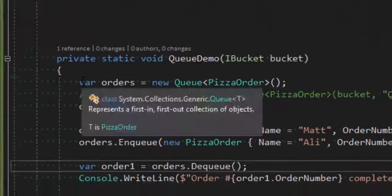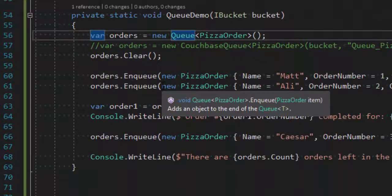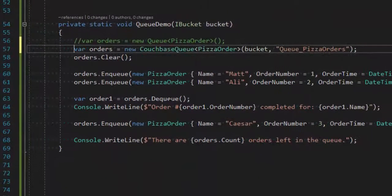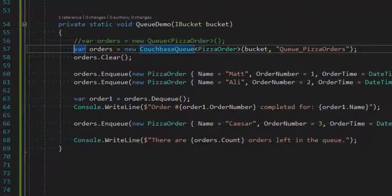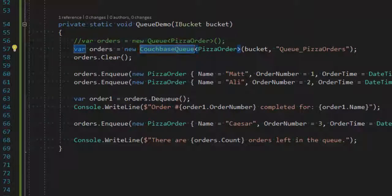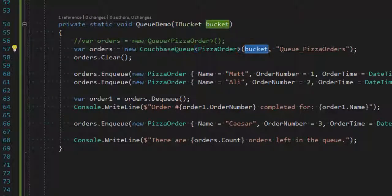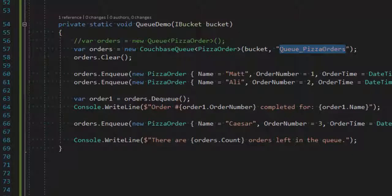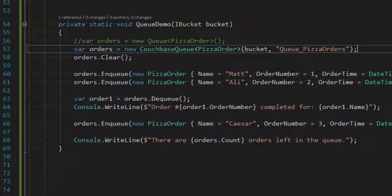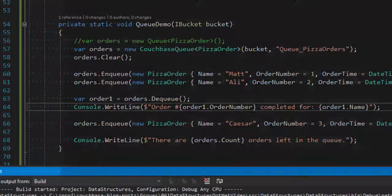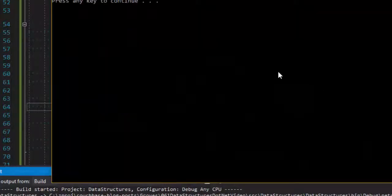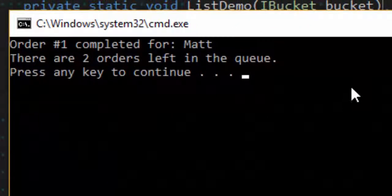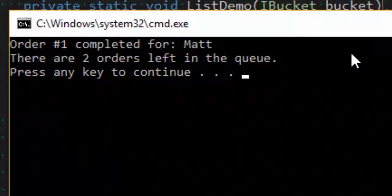So let's switch this over to a Couchbase queue. So I'll switch it over like that. The difference, again, is I'm using CouchbaseQueue instead of just queue. I still have to pass in a bucket for Couchbase, and I'm going to use a different key here because it's going to store in a different document called queue_PizzaOrders. So if I run this console app, it will be the same behavior as before, order one completed. There are two orders left in the queue.